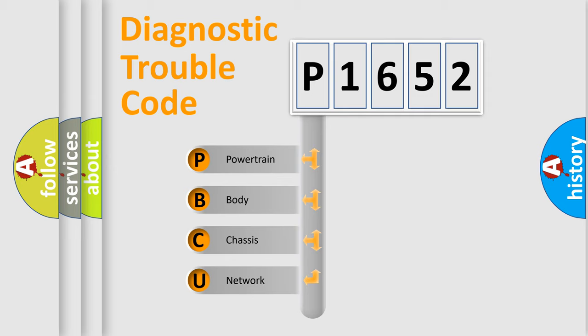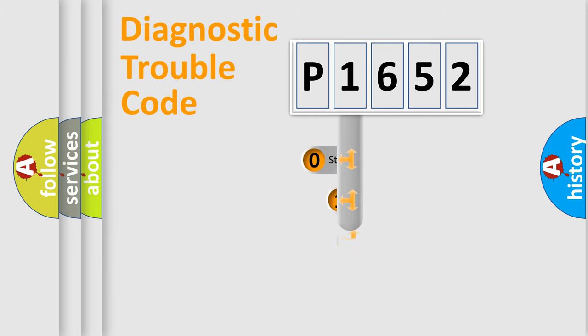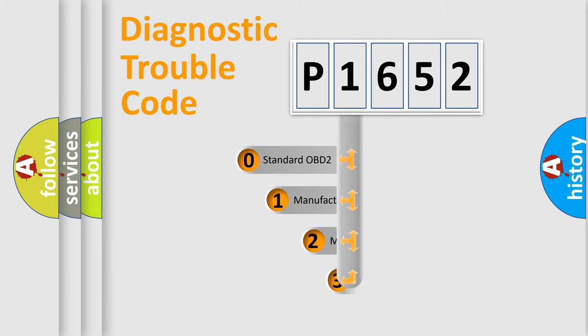We divide the electric system of automobile into four basic units: Powertrain, Body, Chassis, and Network. This distribution is defined in the first character code.